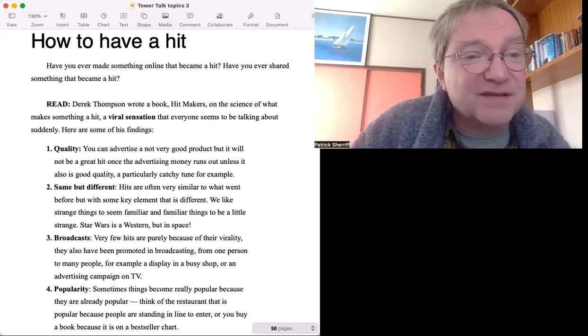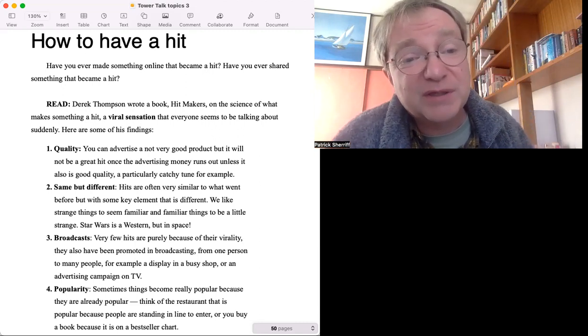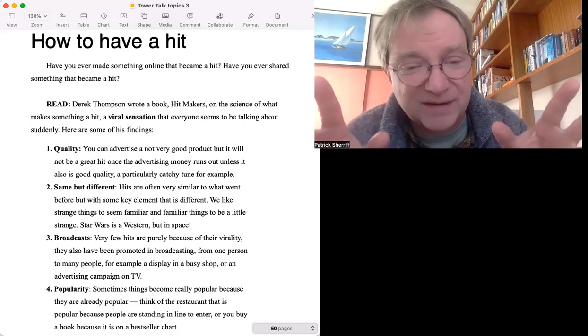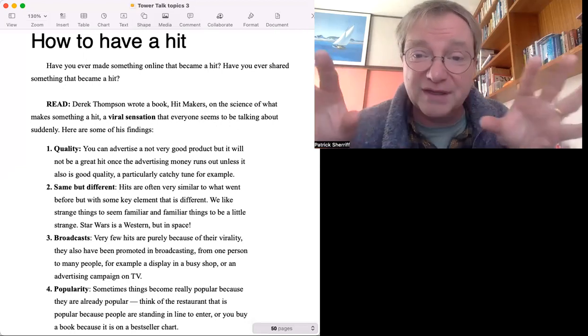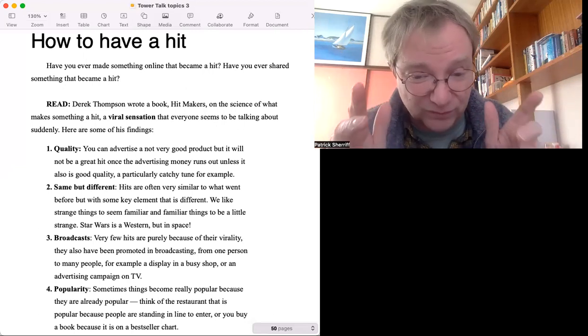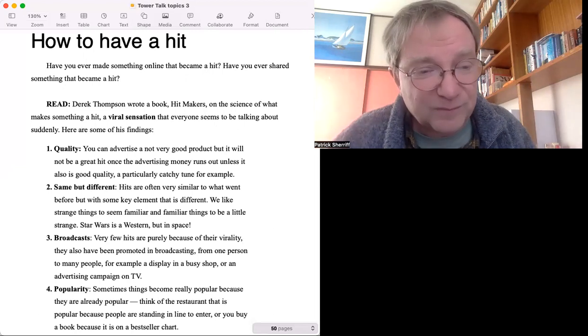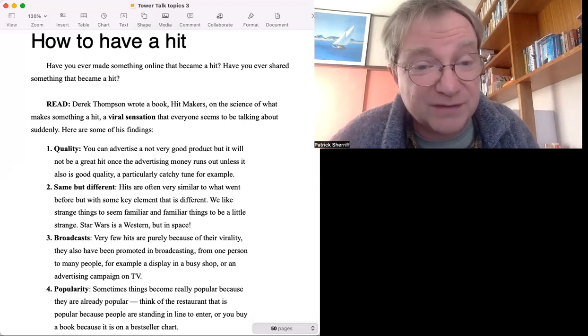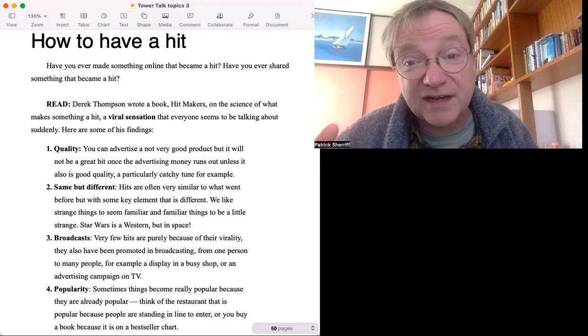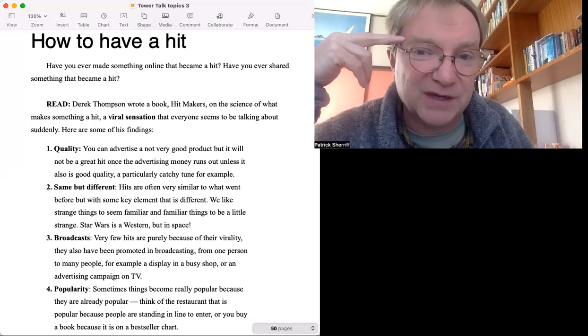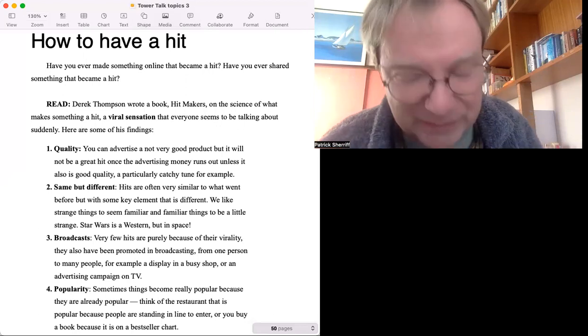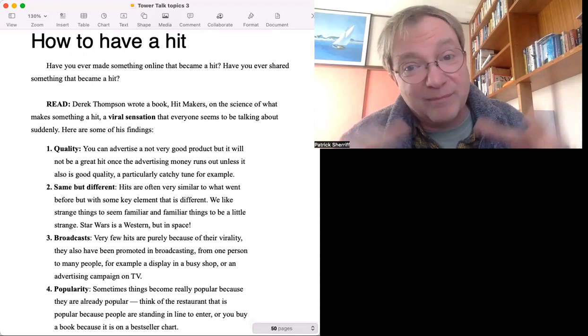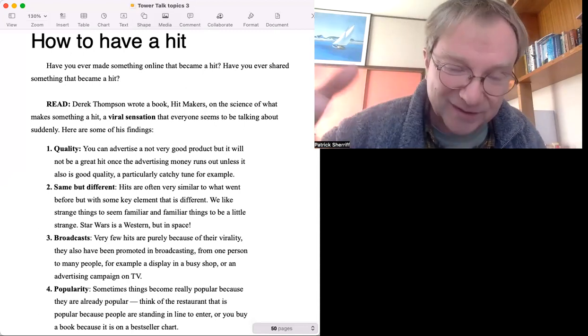Quality, same but different, and then number three: Broadcasts. Very few hits are purely because of their virality. There's also been some broadcasting. Broadcasting means from one person to many, like TV. In my example, the video I made of my sister became popular because it was picked up by a popular website at the time about Japan. It wasn't just that me, little me, magically became a hit - somebody who already had an audience found it and passed it on.